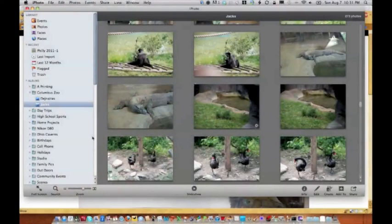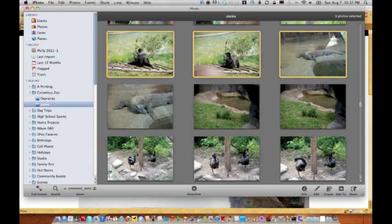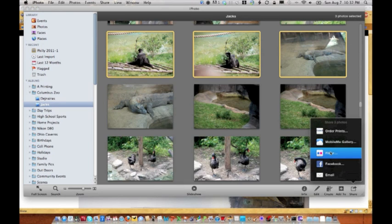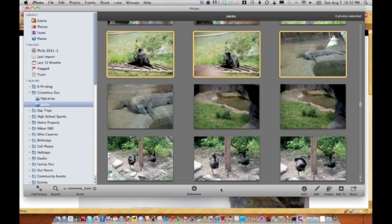In Photoshop Elements — correct me if I'm wrong — but I believe in the Organizer on Windows you can upload directly to Flickr. On the Mac, this is iPhoto, and I can select photos, click Share, and send them right to Flickr. The actual Organizer on Mac is slightly different from Windows, so if anyone on the Windows side of Photoshop Elements can confirm that in the chat room, I'd appreciate it.